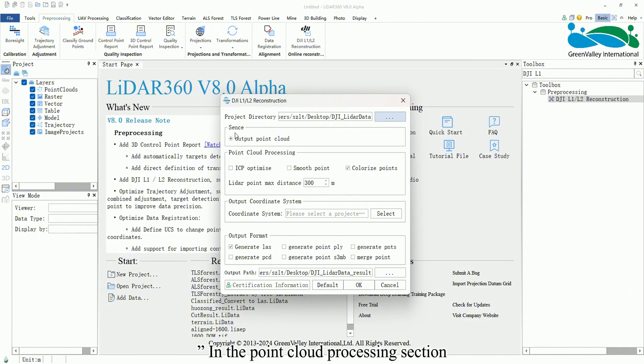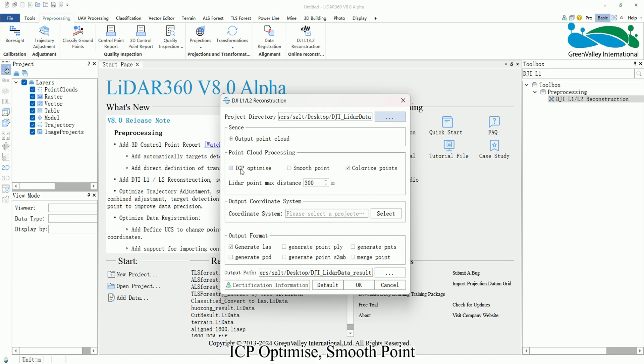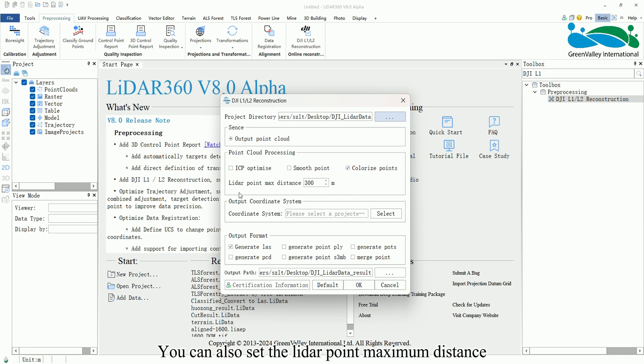In the Point Cloud Processing section, there are three processing options to choose from: ICP Optimize, Smooth Point, and Colorize points. You can also set the LiDAR point Maximum Distance.